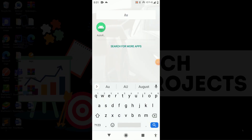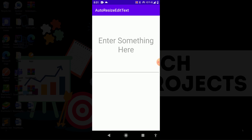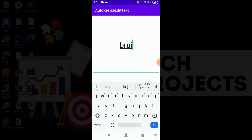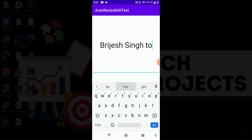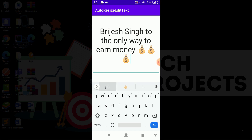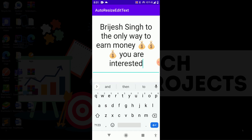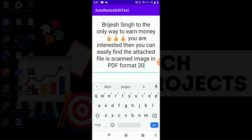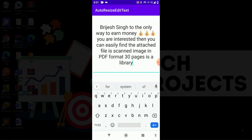I open this application — you can see it contains an EditText. By default I set the maximum size and minimum text size. You can set any text size. If I type here, you can see the size is the same, but when the text or word count increases, it automatically decreases its size.